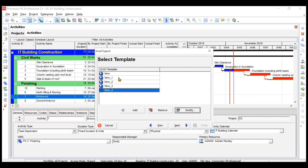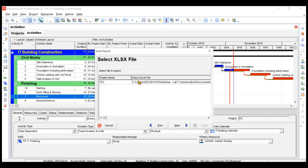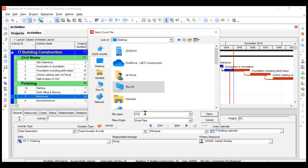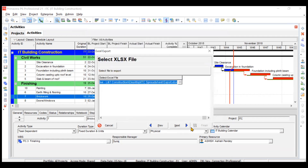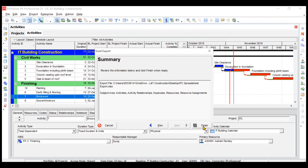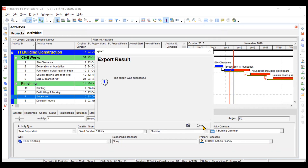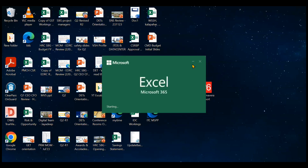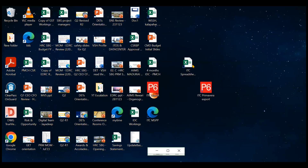We'll click Next, choose the desktop as the location, and name the file 'ITC Spreadsheet Export'. I'll click Open, go to Next, and click Finish. The export is successful. I'll click Close and open the exported Excel file to show everything we wanted is there.